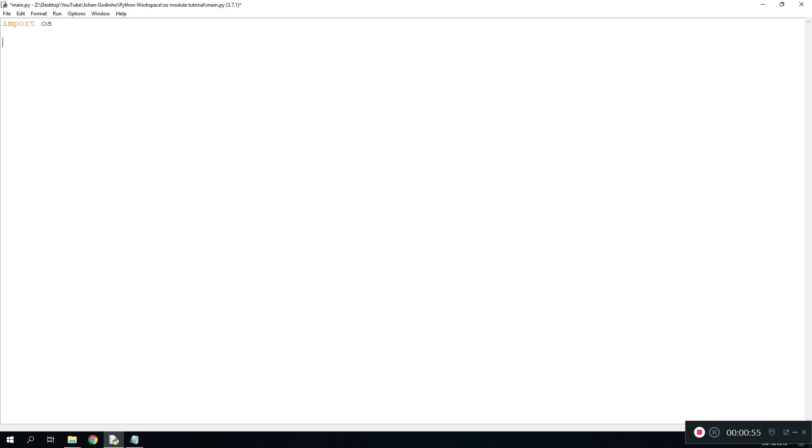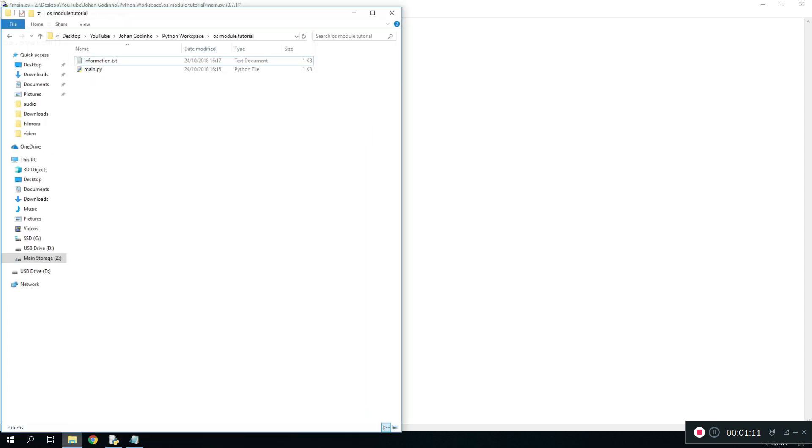Once we're done with that, the first command we're going to be using is os.system. In here what we need to enter is a file name that we want to execute. Essentially what this command does is that it executes or opens any file that you put in here.